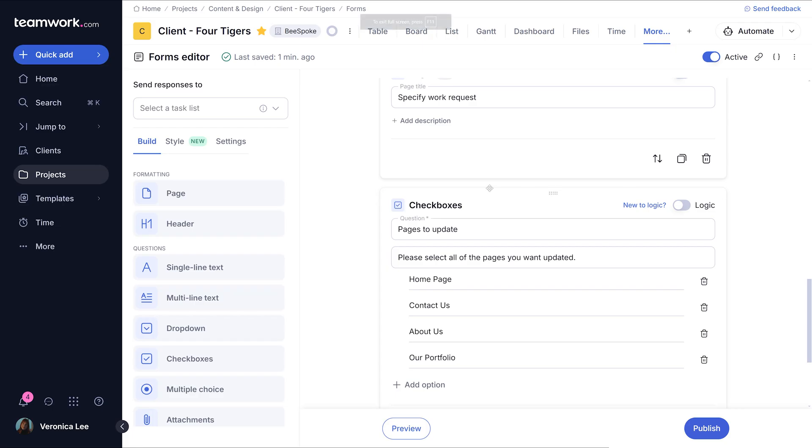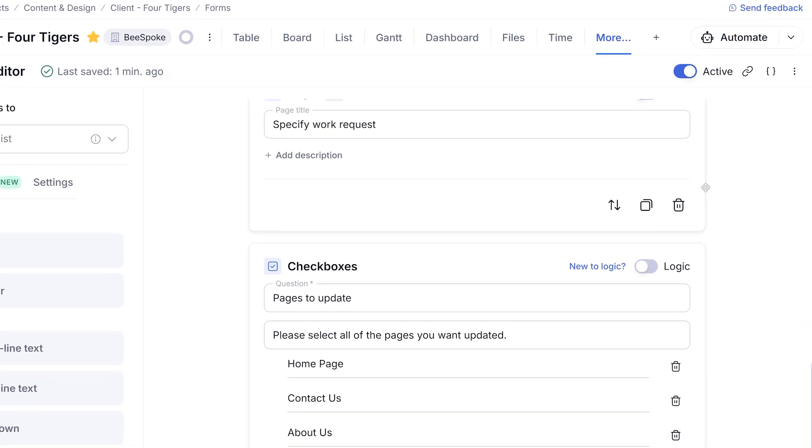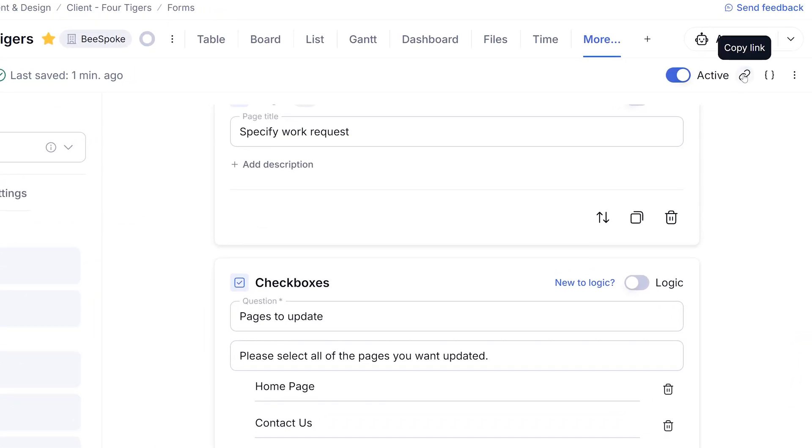Once you're happy with the form, click publish. If you want to share your form, all you've got to do is click on the link icon in the form editor's top right to copy the published form's link. You can then share this link with anyone who needs to fill out the form.